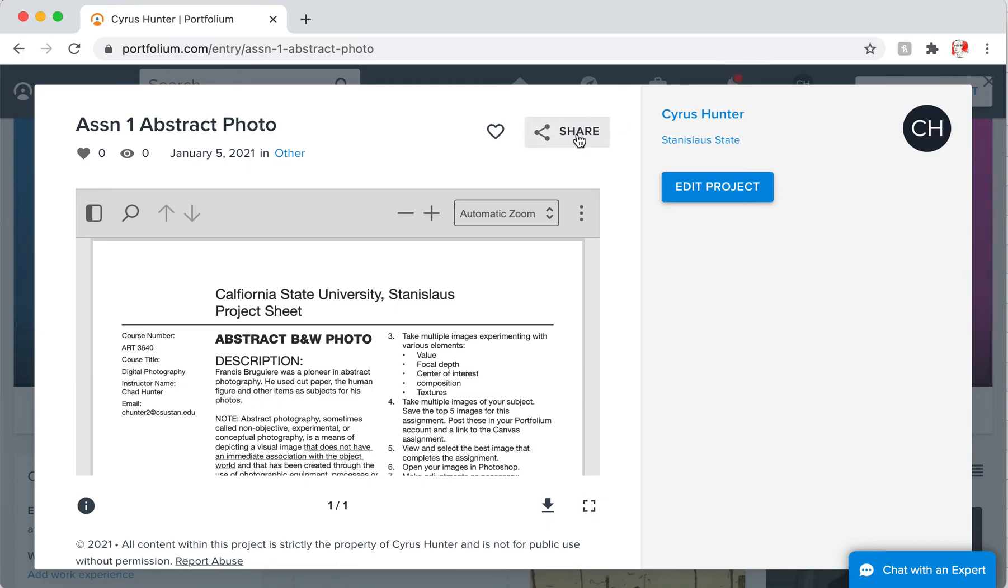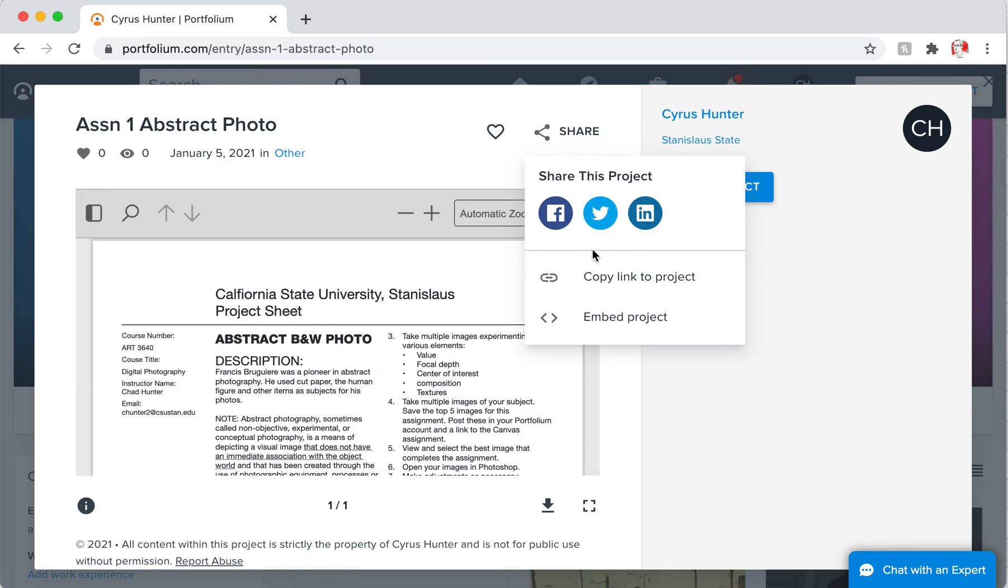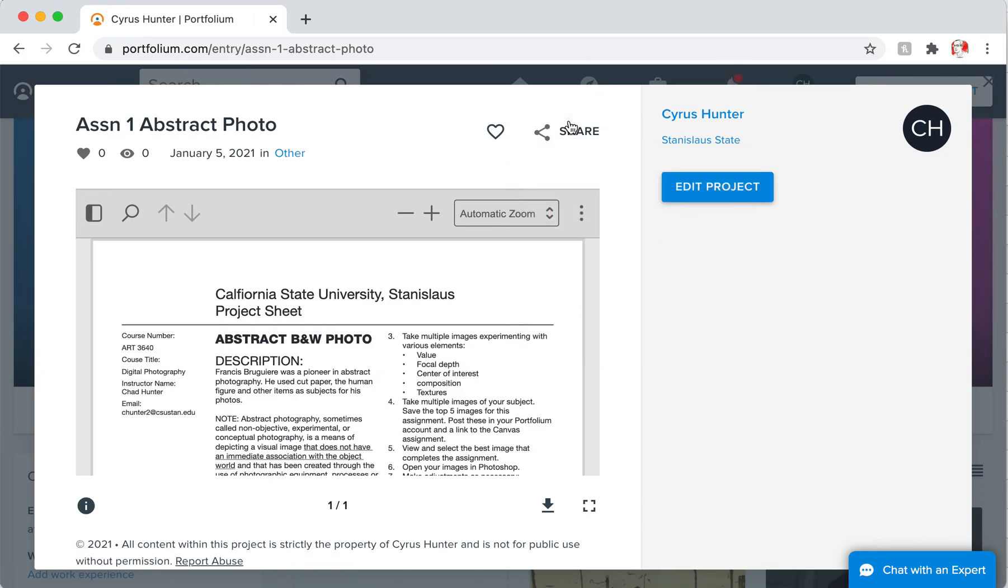How to get that—here's the copy. The link to the project is here. It's under this little Share button, and you choose Copy Link to Project, and it's already copied. It's on your clipboard.